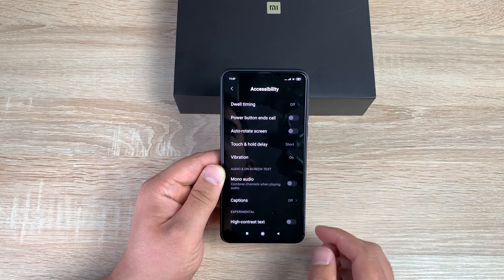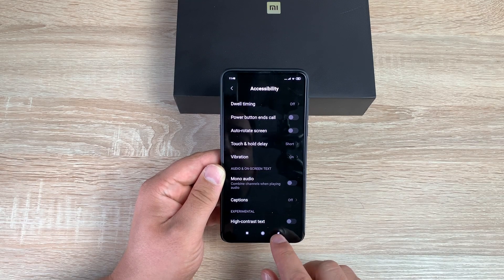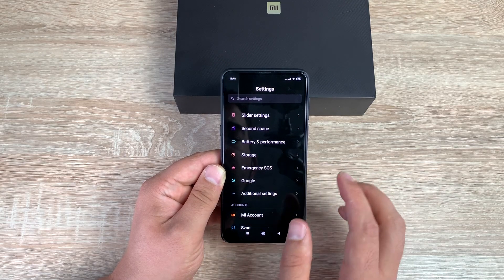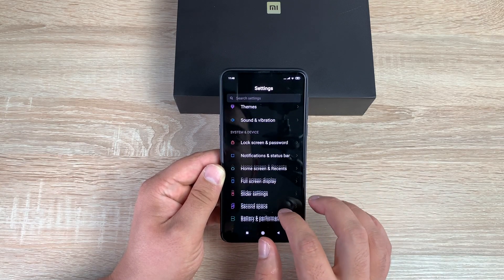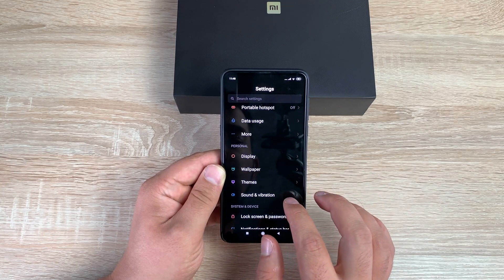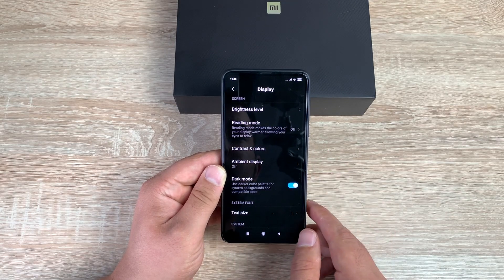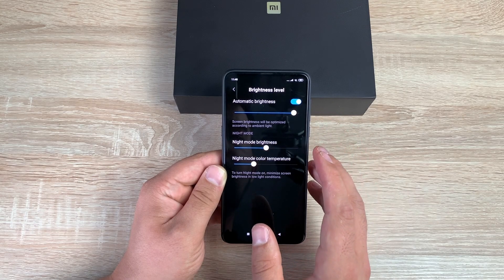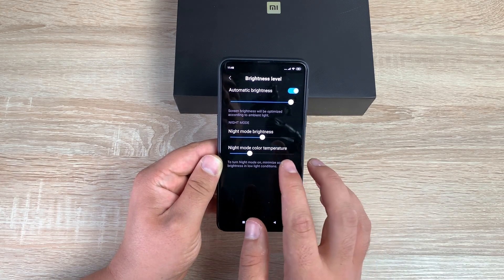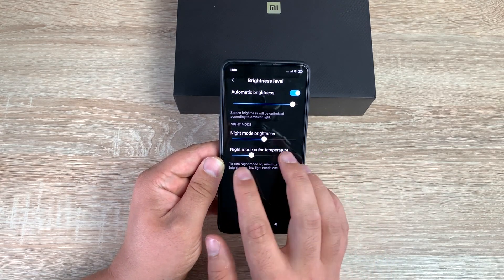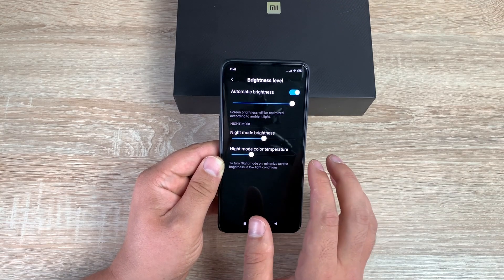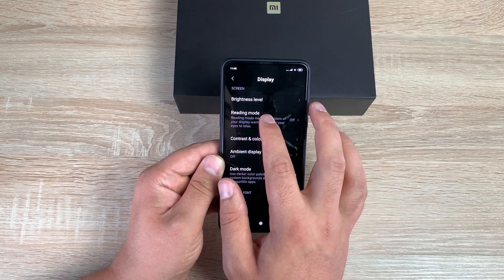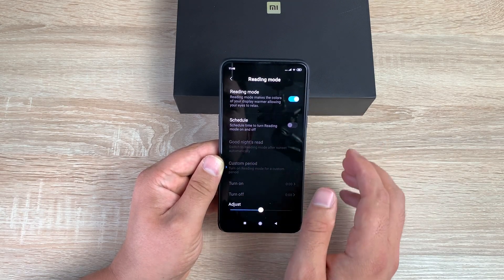There are some more settings hidden in a different section — not every company gets it right by putting everything in one place. Moving into the Display section in main Settings, you've got Brightness first — you can change and adjust that. Inside there's also Night Mode brightness and Night Mode color temperature to adjust.